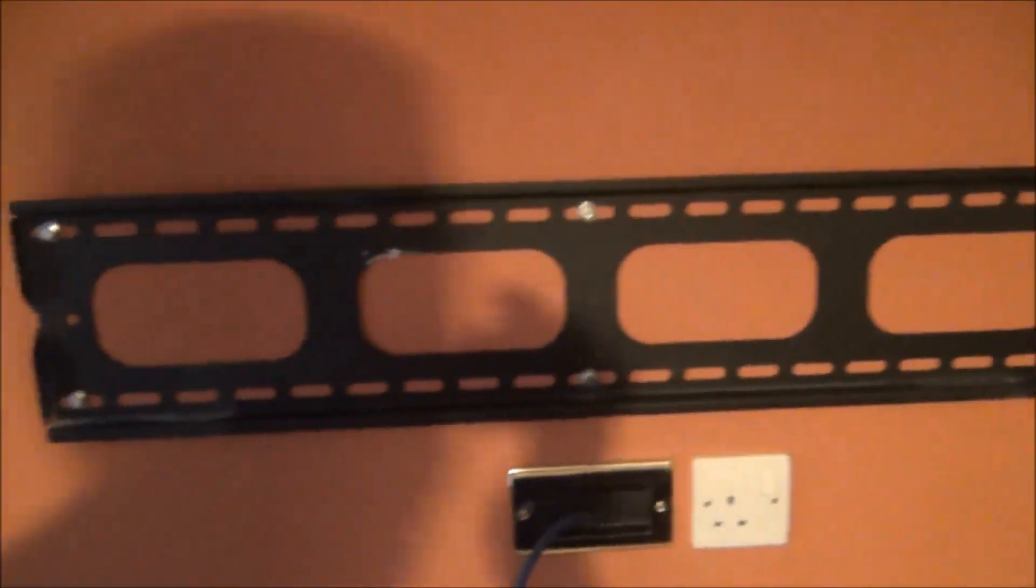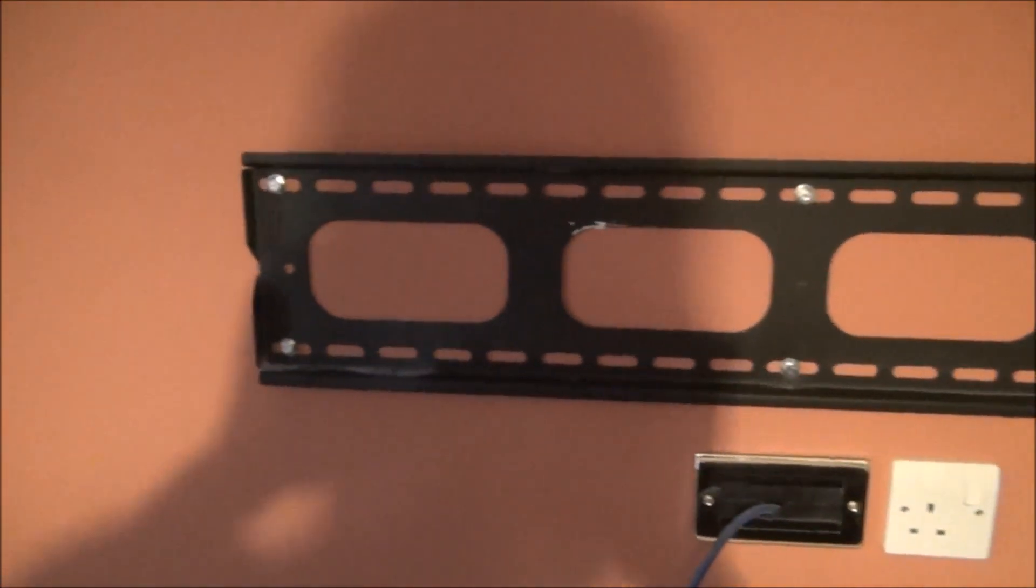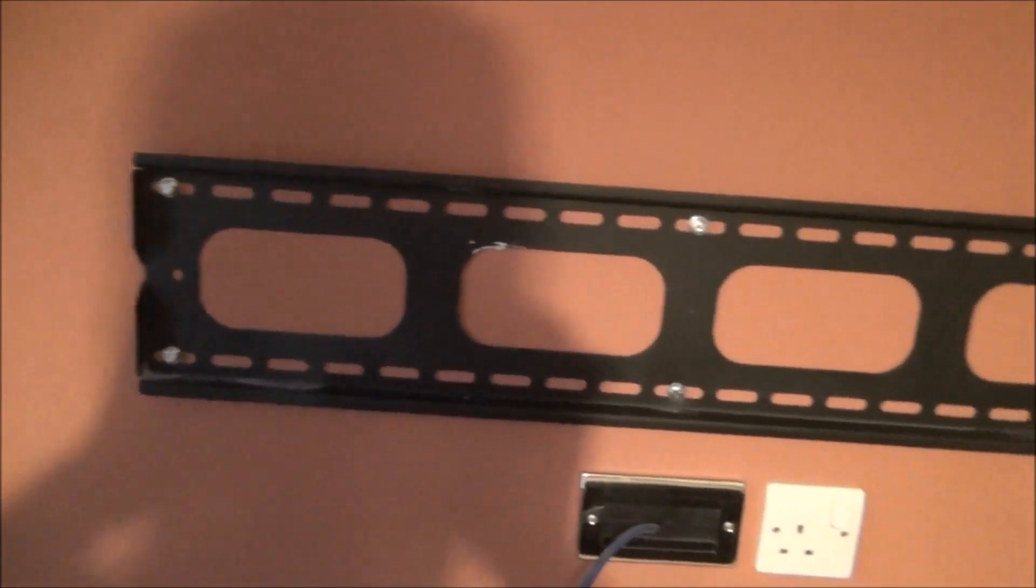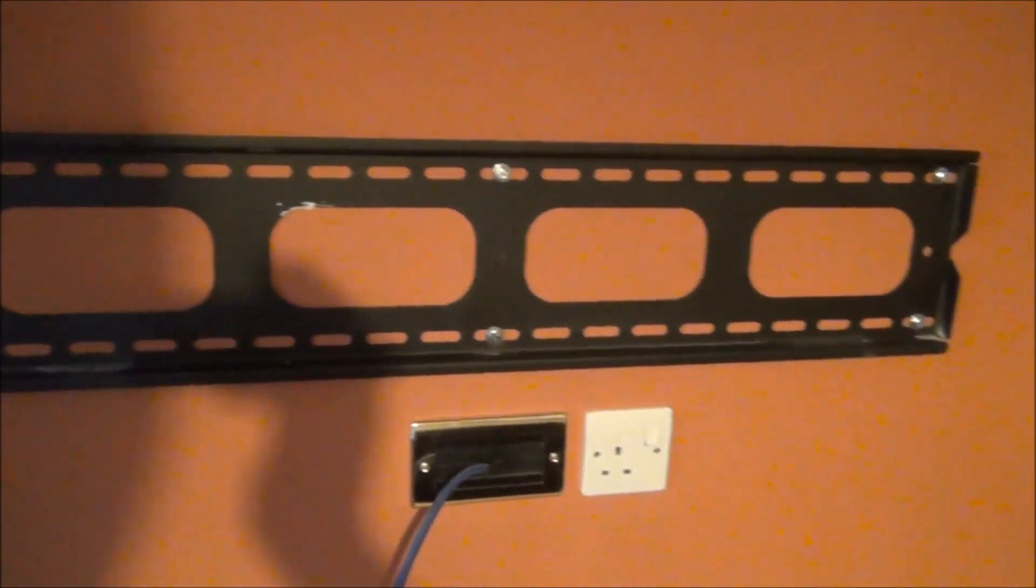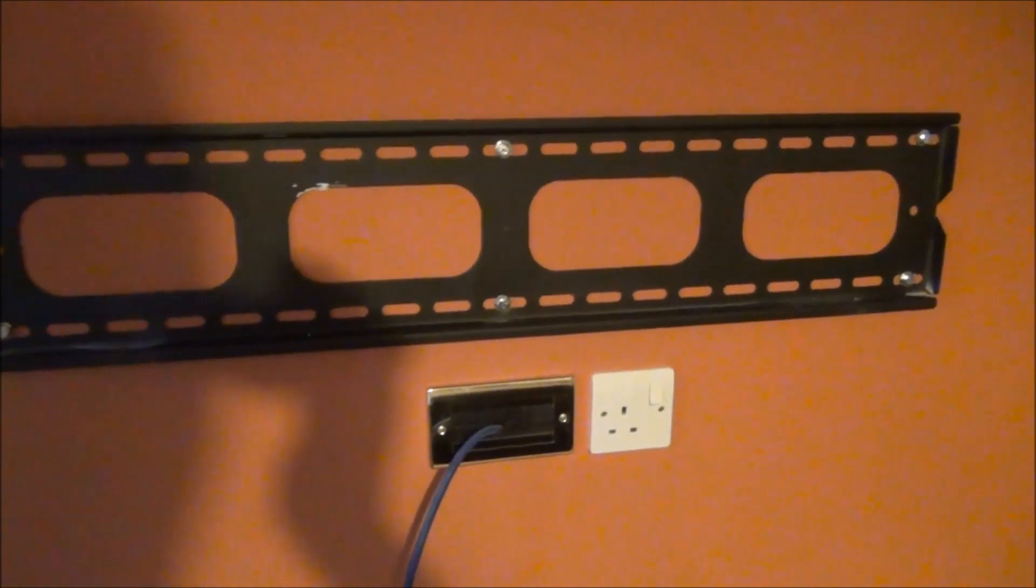And this is the bracket which came from the plasma center. It was a quarter of the price of what it was in Curry's. So there we go.